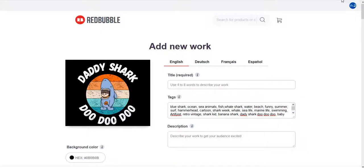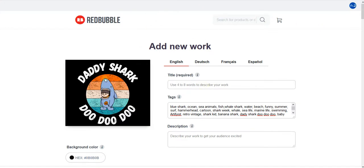In this video we're gonna discuss what to do and what you shouldn't do while writing your tags on Redbubble. As you know from the first video, we were discussing shark which was our main keyword. If you didn't see the first video, go back and watch it.